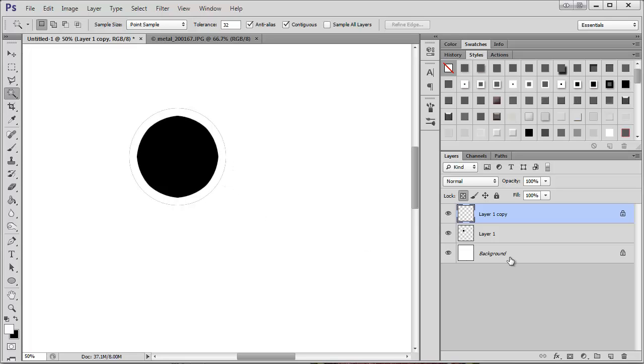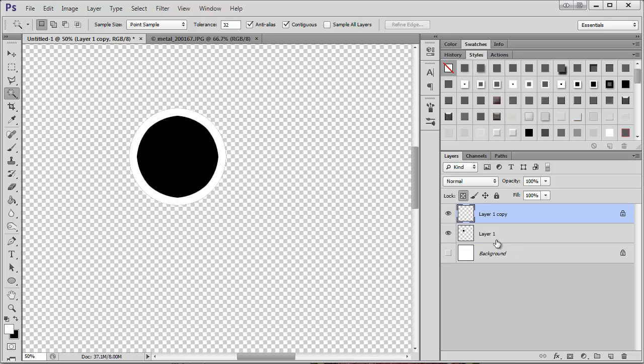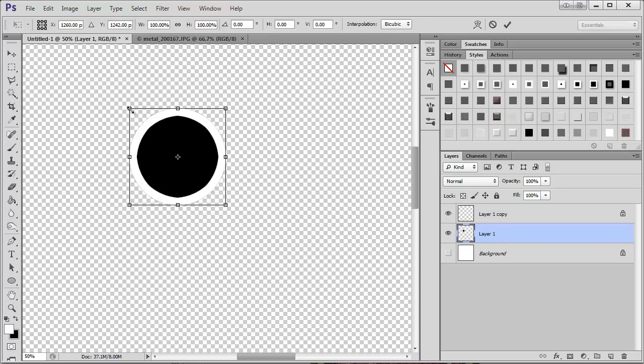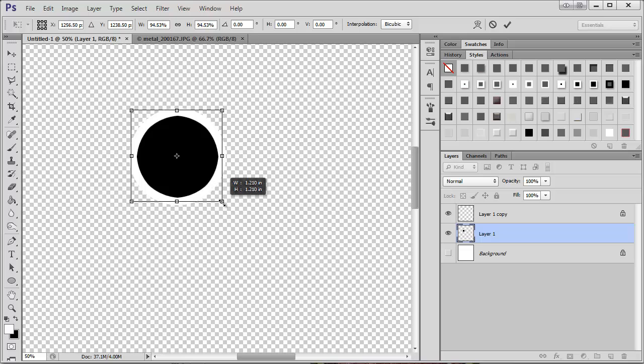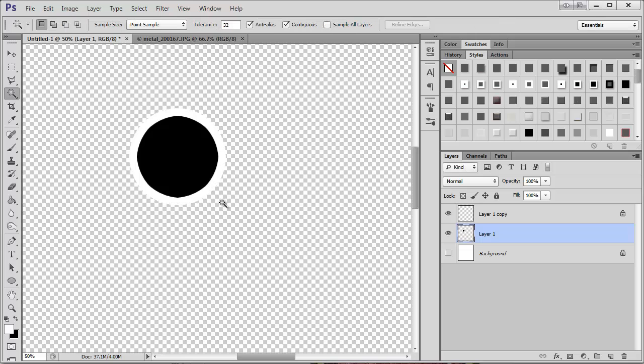Then I'm going to hit delete. Alright, so now I have my background here and my border here. I'm just going to make this a little smaller so it's not sticking out.